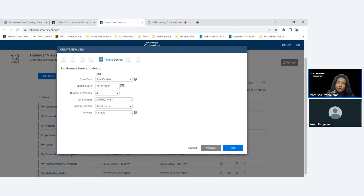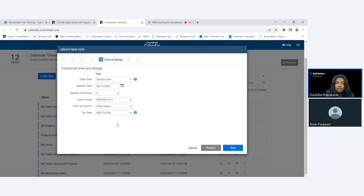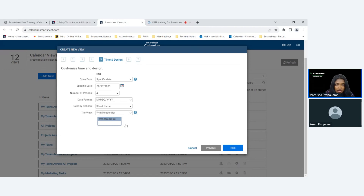Tile view is how you'd like your tile to look on the Calendar App — with a header bar, a top bar, semi-transparent, or color filled. I personally like 'with header bar' the best — I feel it looks the most professional. The text displayed on the header bar is the full task name.